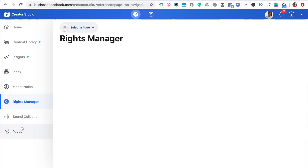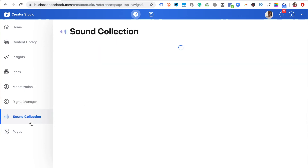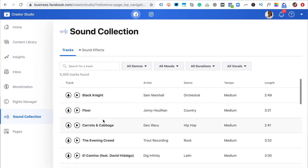Aside from monetization, there's a rights manager where you can manage your content and maintain copyrights to the things you create. There's also a sound collection — if you create a lot of video content and need free sound, you can get it from Facebook creator studio's sound collection. There are a whole lot of benefits, and if you're a creative, influencer, or creator, you should definitely consider turning your Instagram account to a creator account and exploring all the goodies in creator studio.